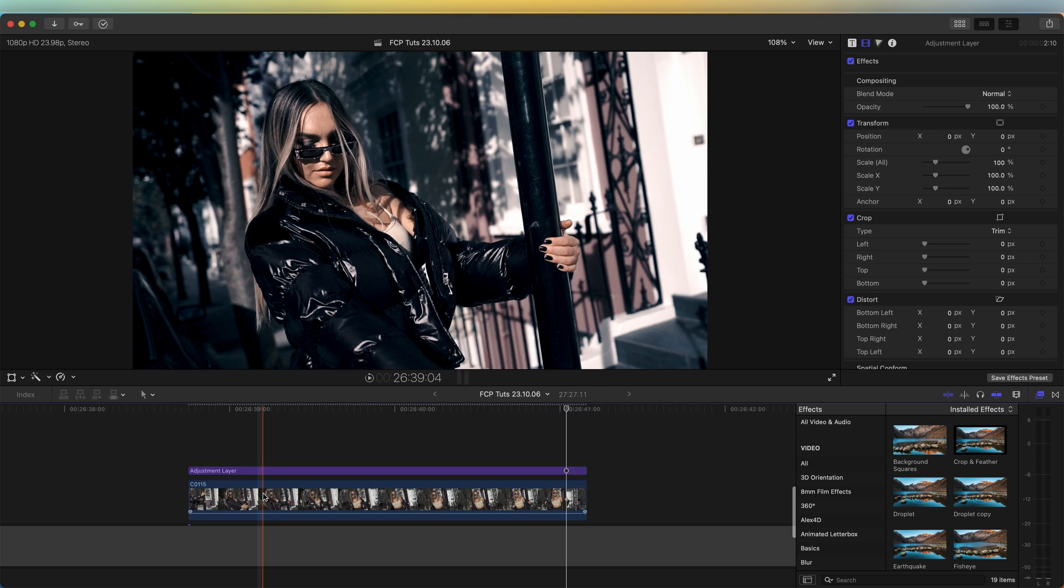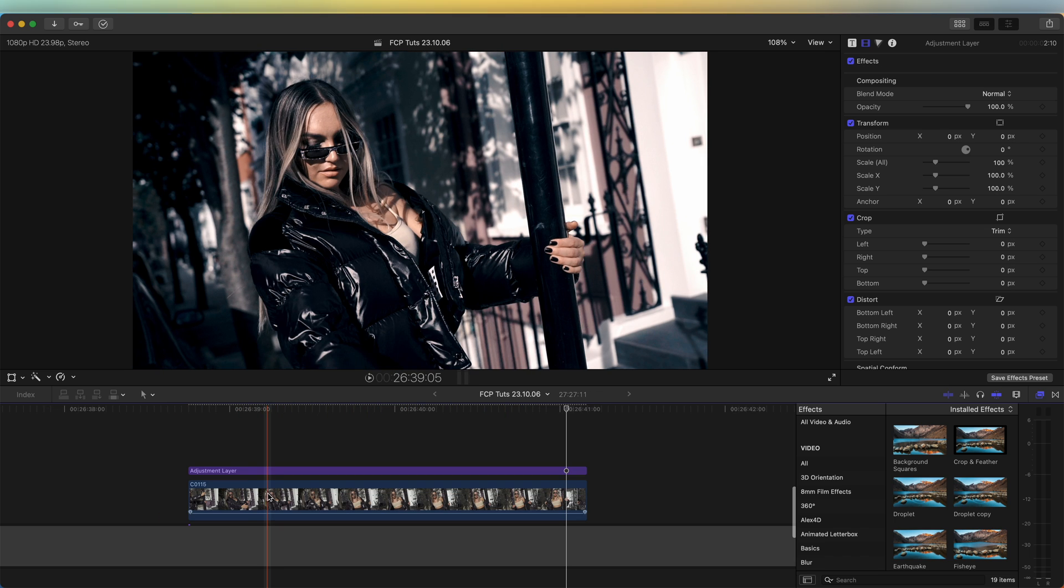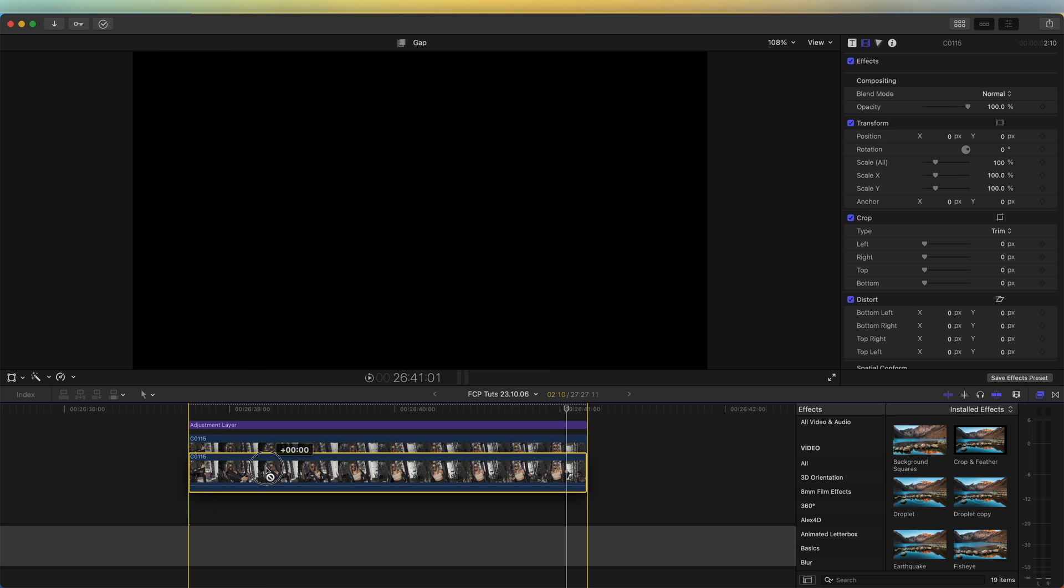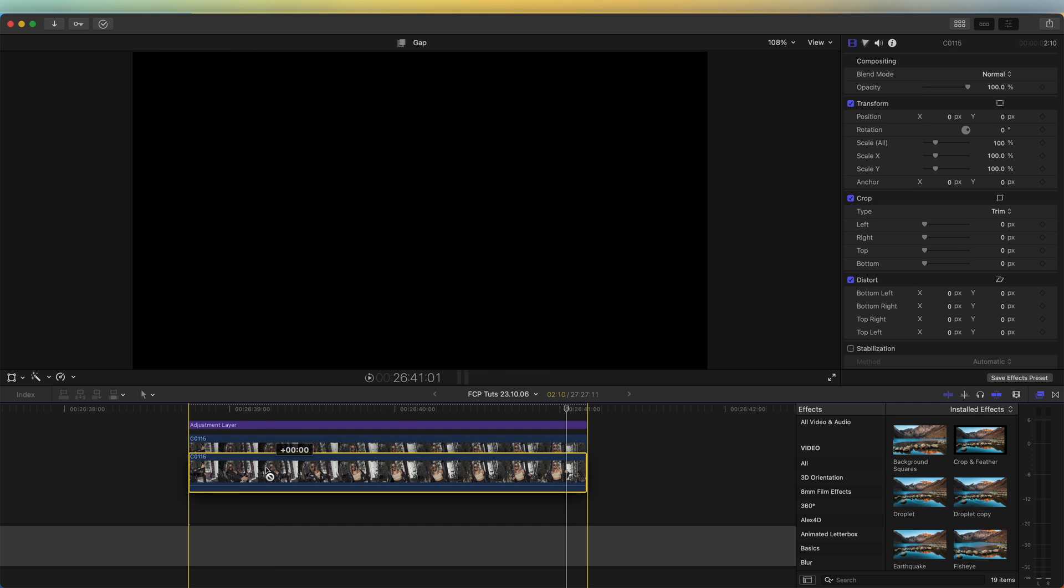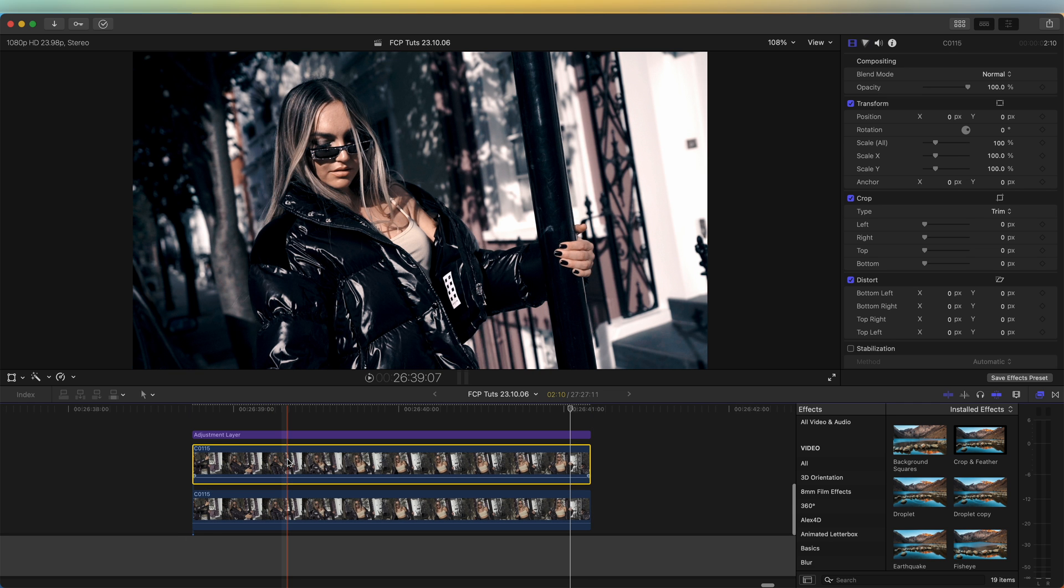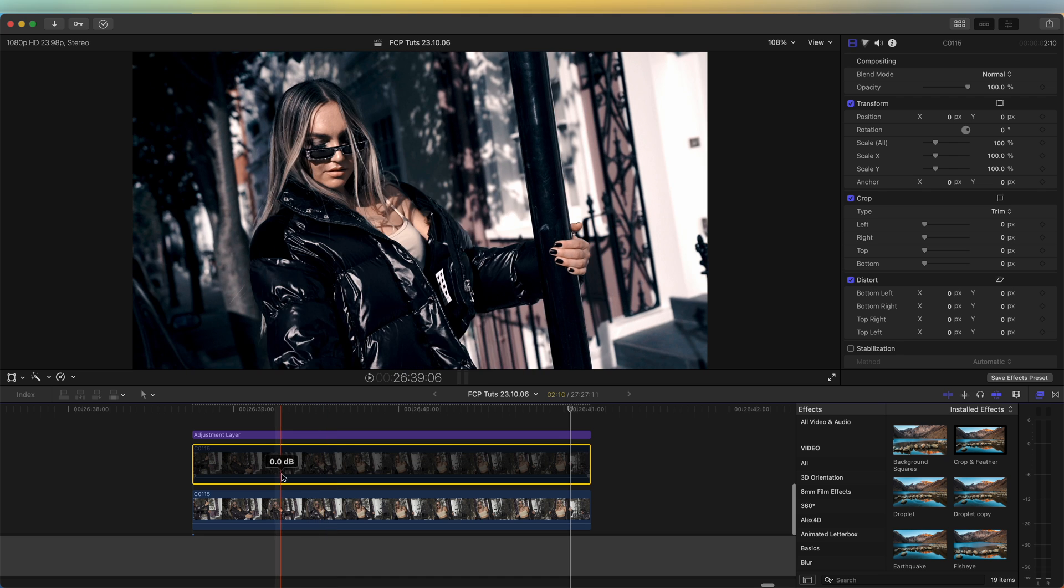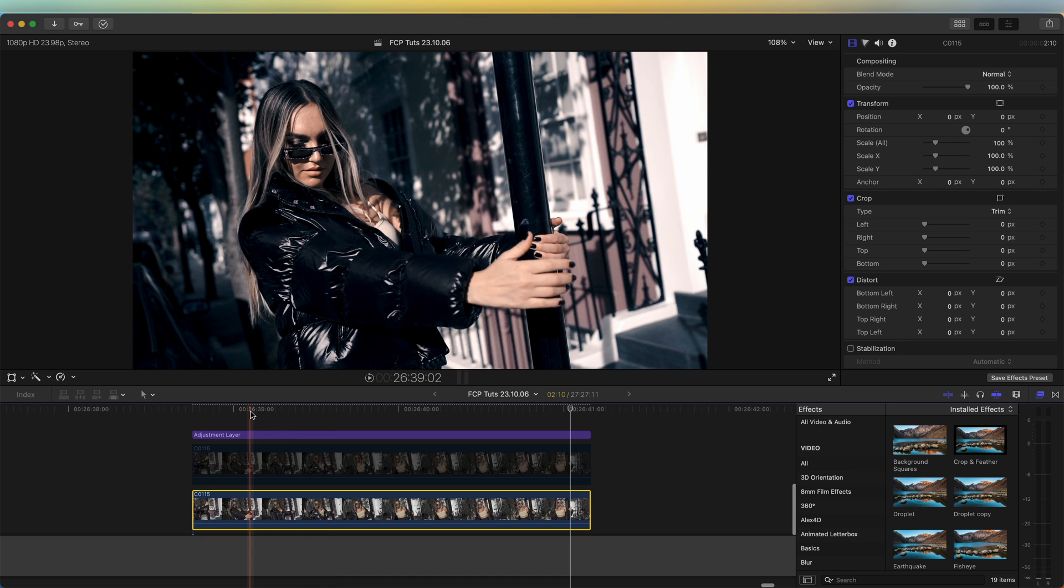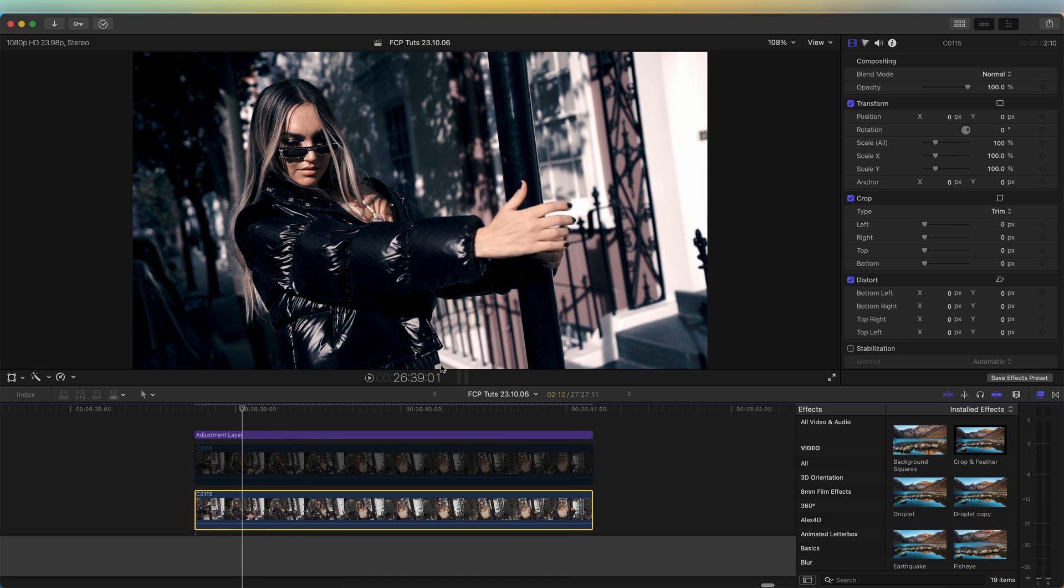I'll hold down option and click and drag the video clip up. I'm just going to press V to disable it for now, and on the bottom video clip I'm going to go over to my effects tab.